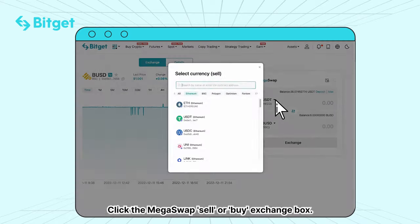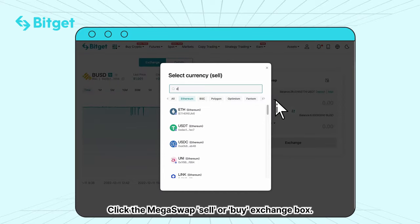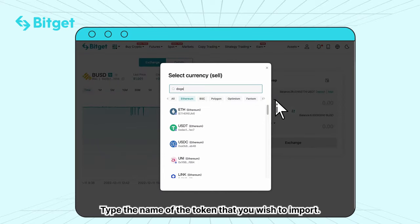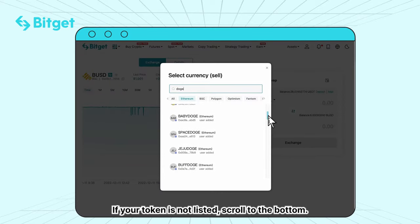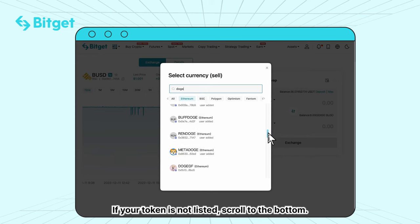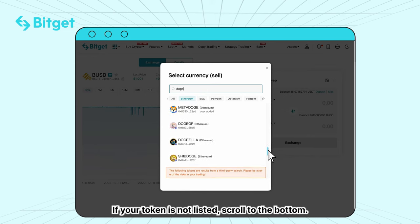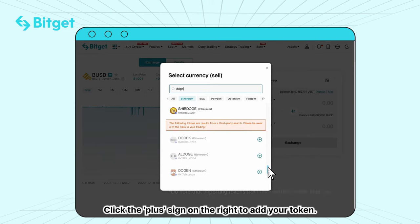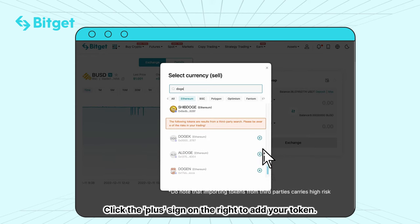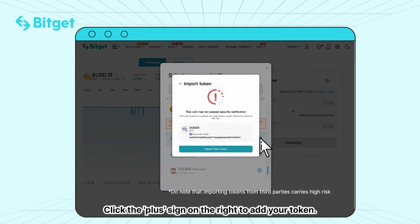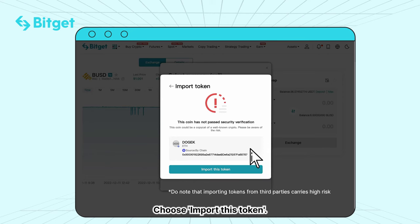Click the Megaswap Sell or Buy Exchange box. Type the name of the token that you wish to import. If your token is not listed, scroll to the bottom and click the plus sign on the right to add your token.